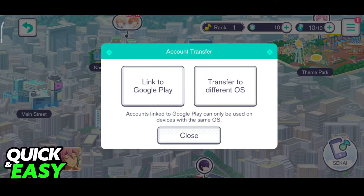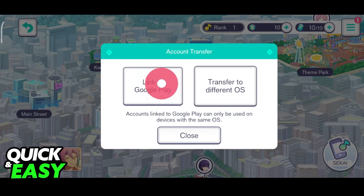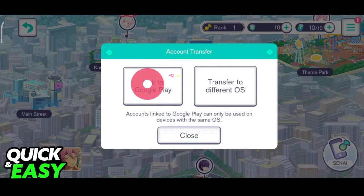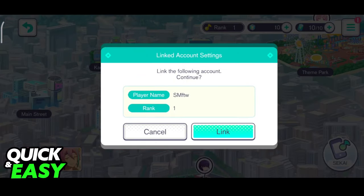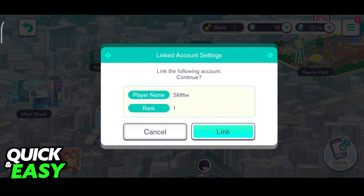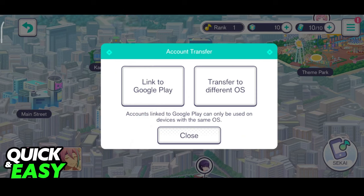As you can probably tell, I am recording this video on an Android device, so it gives me the option to link to Google Play, but this might be slightly different for you. If that's the case, make sure you go ahead and do proper research on how to do this on your device. But for any Android device, this is the option you're going to have: link to Google Play.